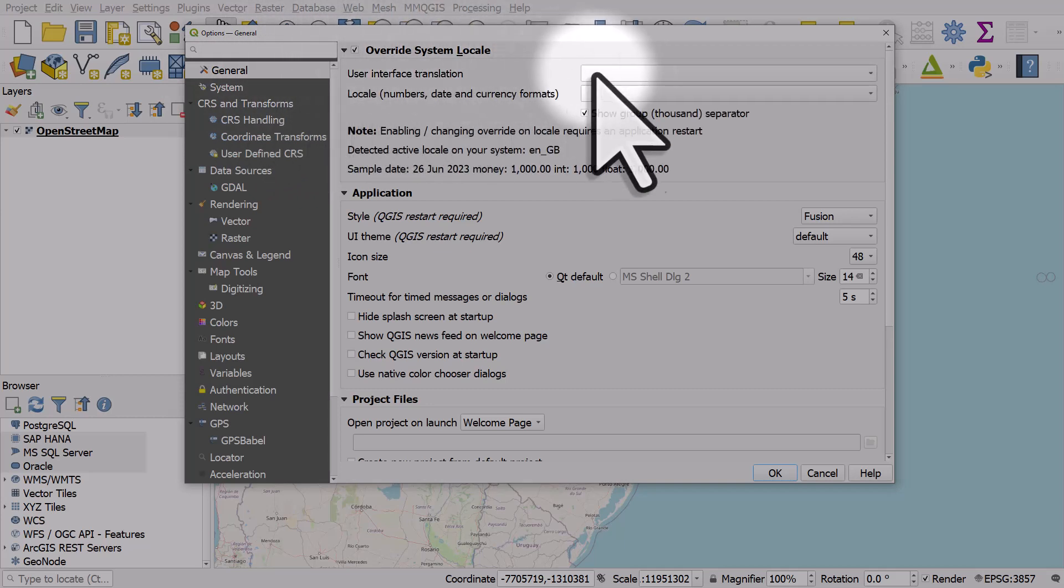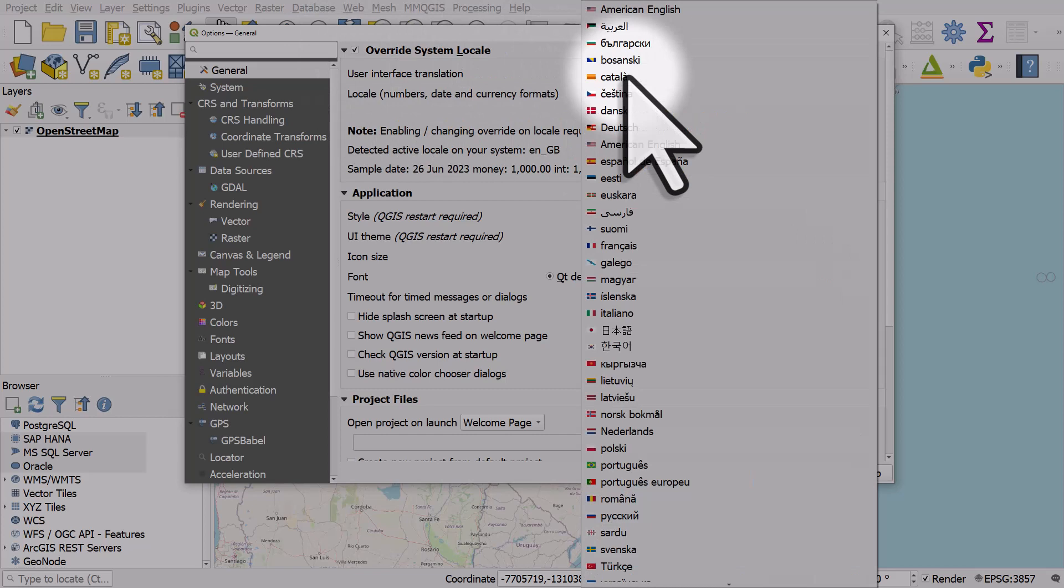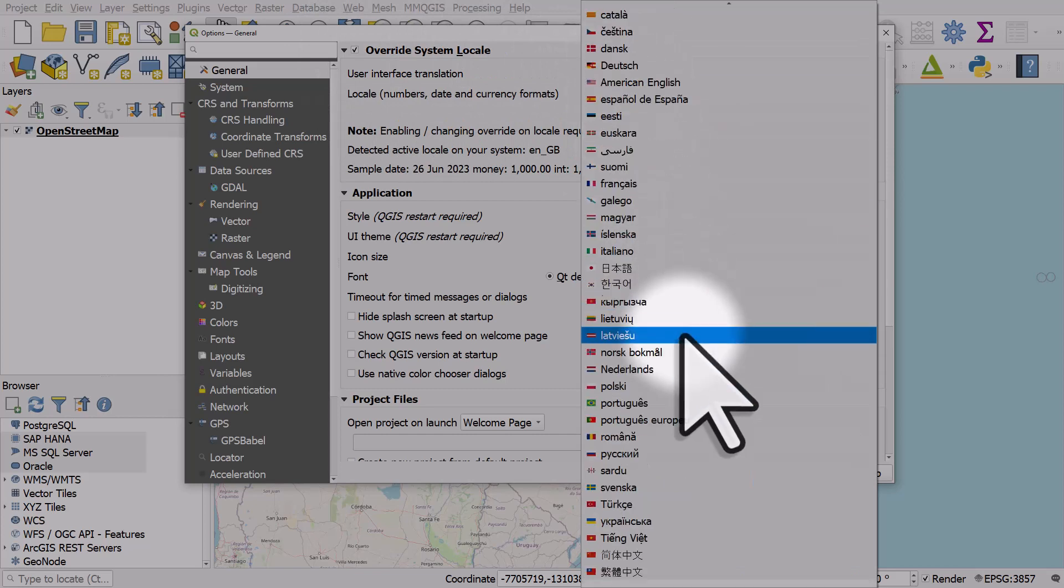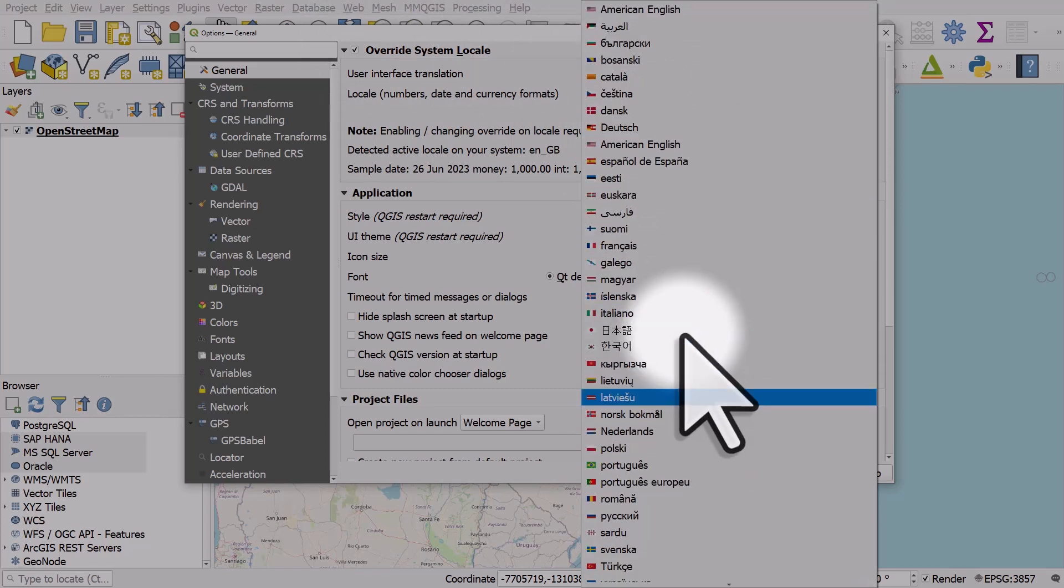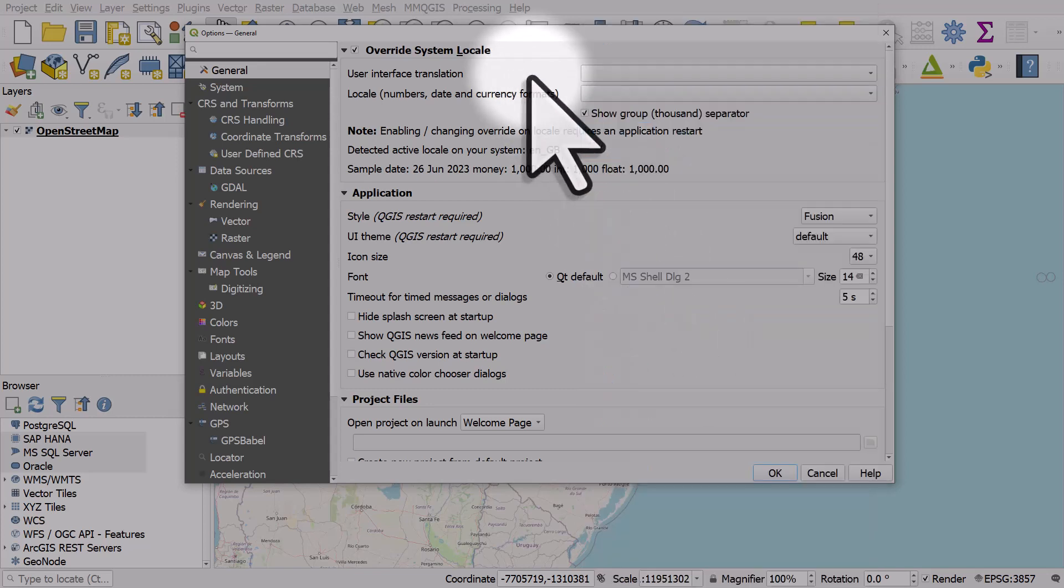From here you can click on the drop-down list and see all the different interface languages. Not every language is there but there's quite a big selection, so that's how you can change the interface language.